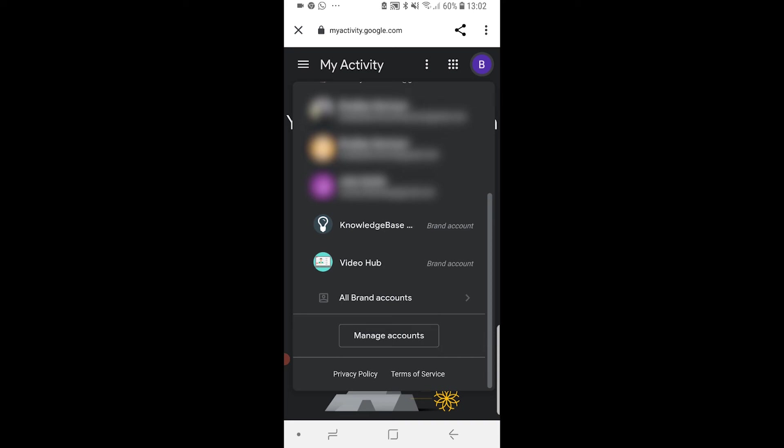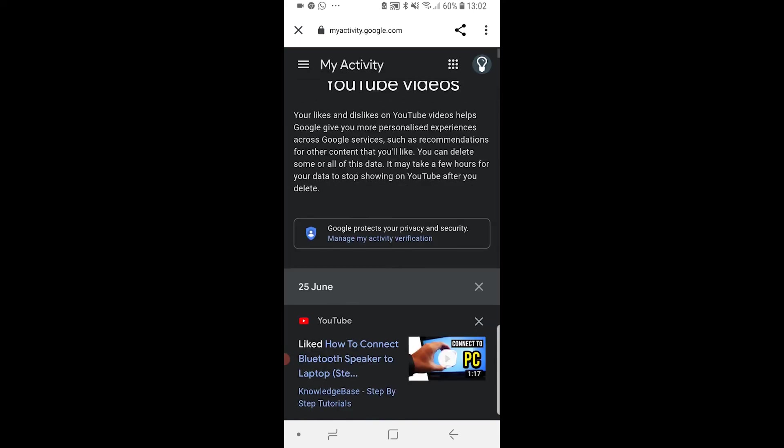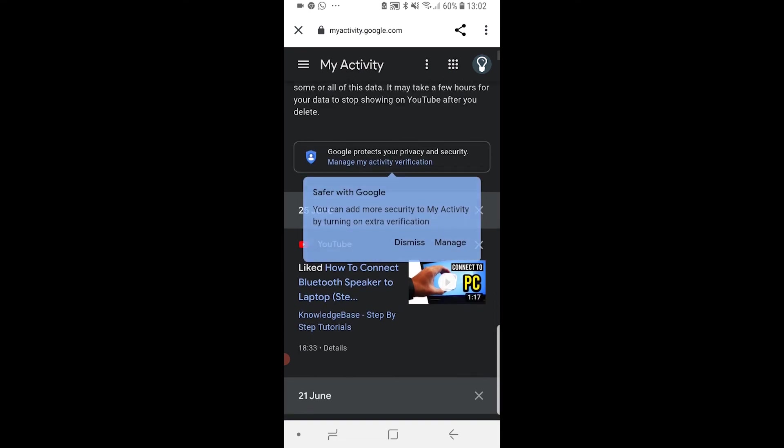I watch YouTube on Knowledge Base, so I'm going to click on Knowledge Base, and now you can see we've got all of our liked videos.